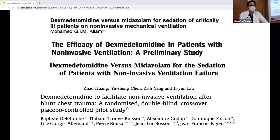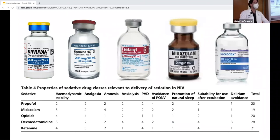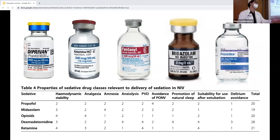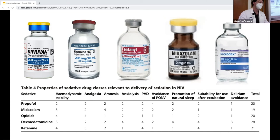A comparison paper looks at pharmacological profiles of commonly used sedative agents in NIV — including hemodynamic stability, analgesia, amnesia, anxiolysis, preservation of ventilatory drive, avoidance of post-extubation issues, promotion of natural sleep, and suitability for use after extubation. The higher the score, the more beneficial. Looking at the table, dexmedetomidine takes the lead as the most ideal choice for sedation in NIV among these options, with ketamine following closely behind.